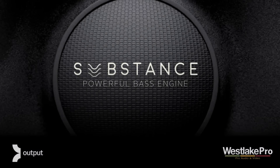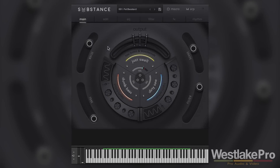This is Dean with Westlake Pro, and today we're taking a look at the new synth from Output called Substance. This is a very cool bass synthesizer with a lot of possibilities and a lot of sounds. In this video we're going to be taking a look at the main tab and what this synth does from an overall perspective.